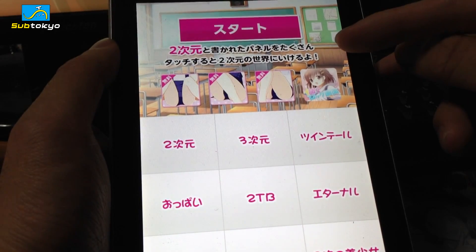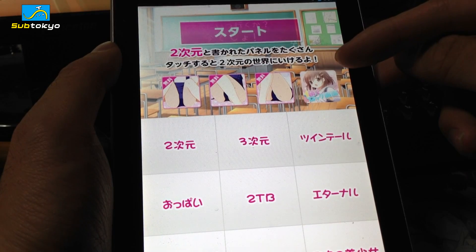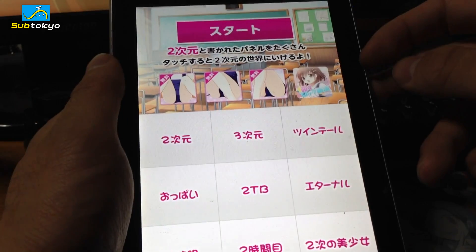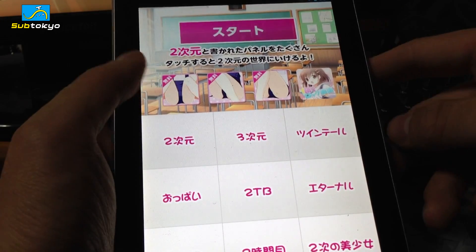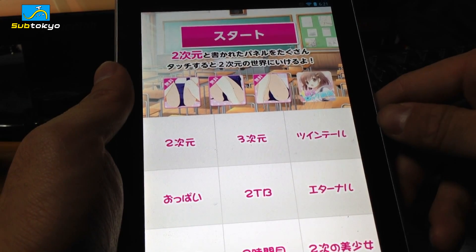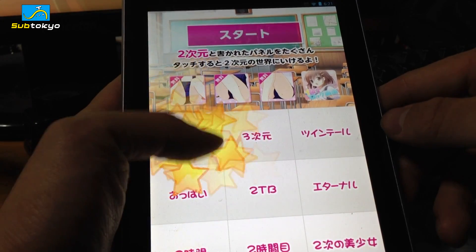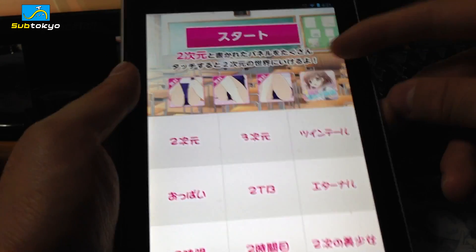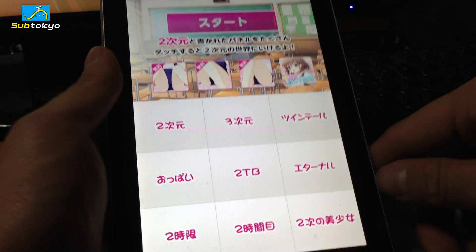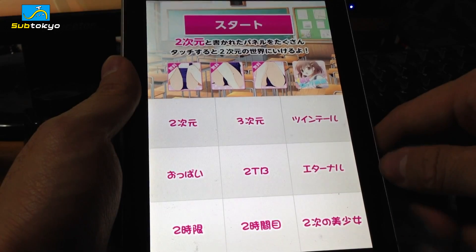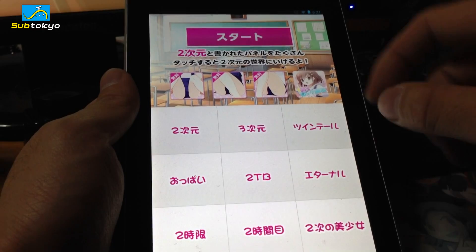What it says here is: '2次元と書かれたパネルをたくさんタッチすると、2次元の世界に行けるよ' — which translates to: if you tap the 2次元 (2nd Dimension) panel a lot, you can go to the 2nd Dimension world. If you tap a lot here, nothing happens because there's a start button. This is actually a little mini-game — if you are able to beat it, you can go to the 2nd Dimension and meet the anime girls.